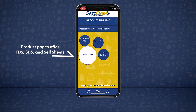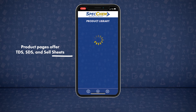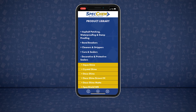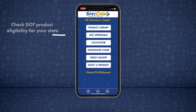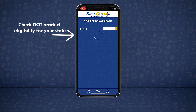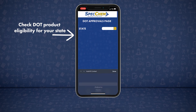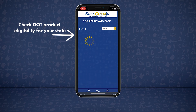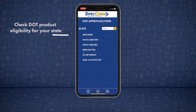Return to the previous page with the back arrow or hop back to the home page with the house icon. Check DOT eligibility in your state for any SpeckChem product. Choose your state from the drop-down and be presented with the appropriate DOT certified products.